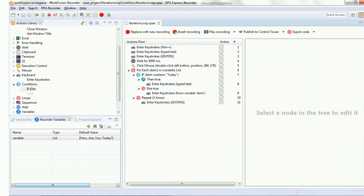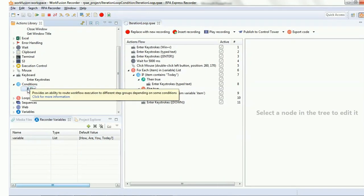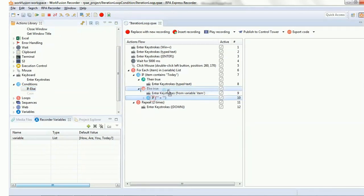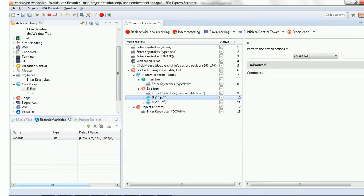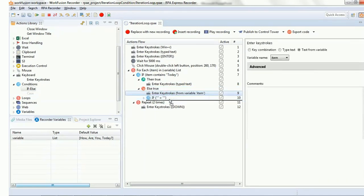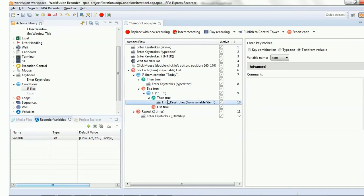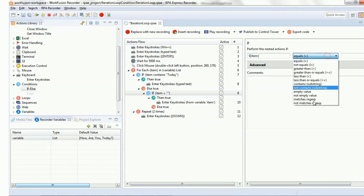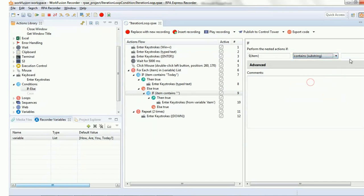Now let's move on to the next part: nested conditions. Here you can see we are adding the if/else condition under the 'else true' script that we had already created. If the first condition — checking if the item matches 'today' — does not match, it will move on to the else block, wherein it will execute another condition. In this condition we are trying to match items from the list to the substring 'how'.